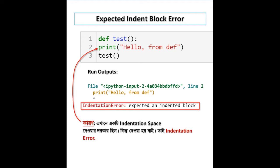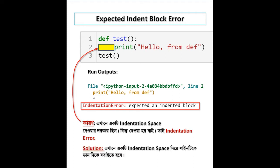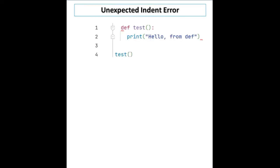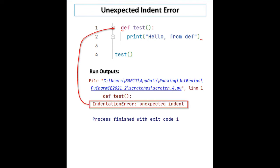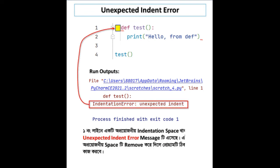The solution for indentation error is to give proper indentation space to the line. Unexpected indent error happens when a line has unnecessary indentation space. To fix unexpected indent error, remove the unnecessary space from the line and the program will work.